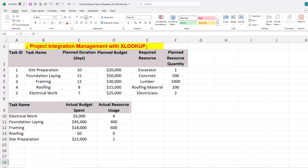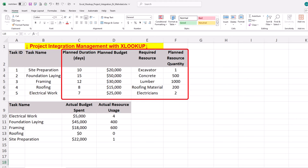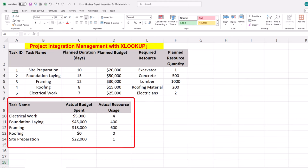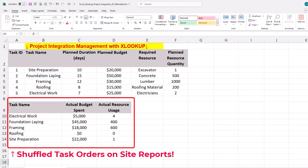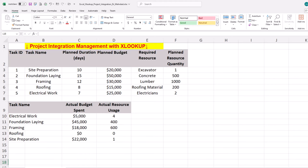Step one is finding project budget variances using XLOOKUP. Our case study focuses on a construction project and we have five project tasks, each with duration, budget, and resource requirement. We also track actual budget and resource usage to identify any deviations from project plans.